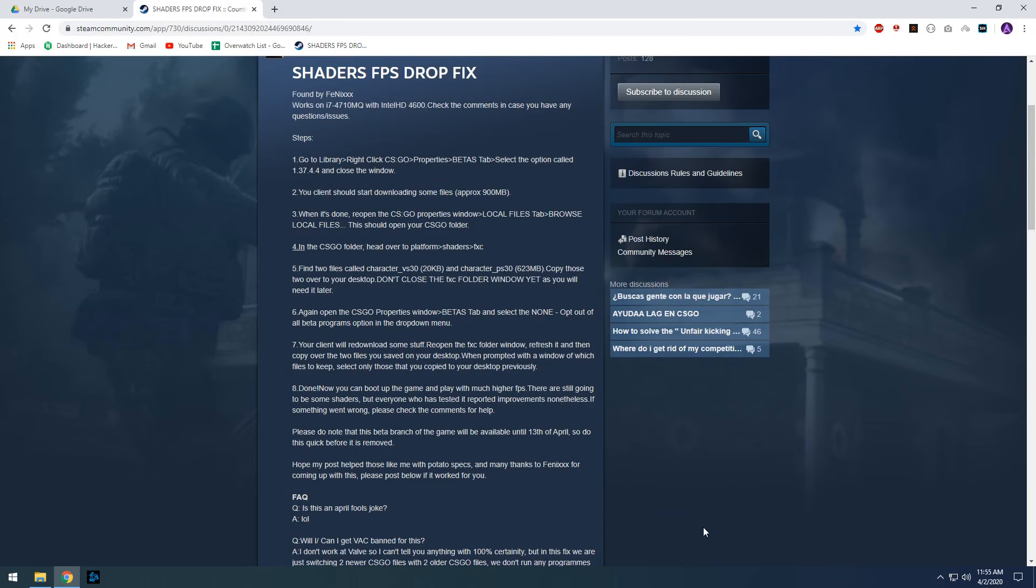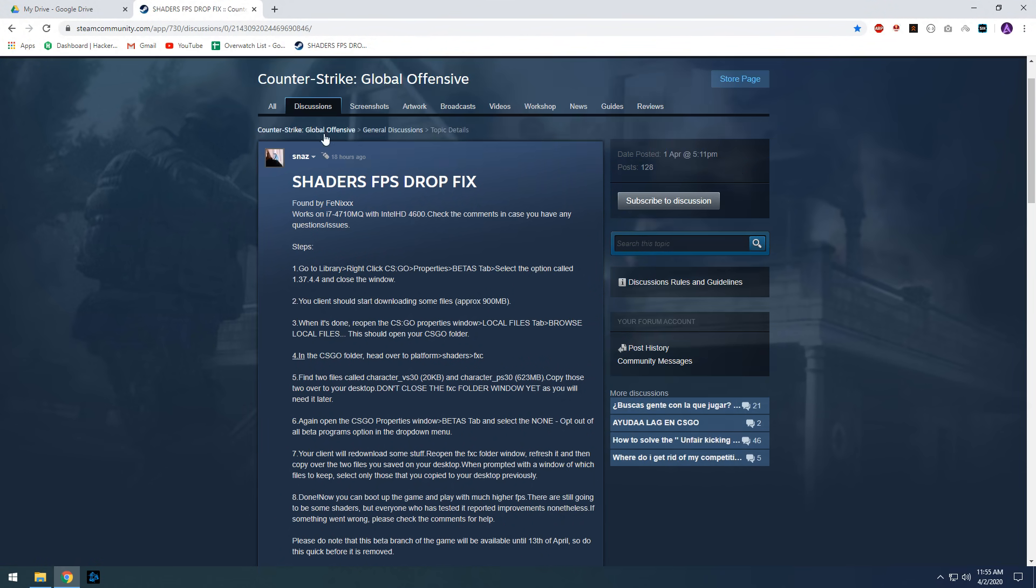Hey guys, so I found a guide fix for high shaders in CSGO which was made by Fenix.